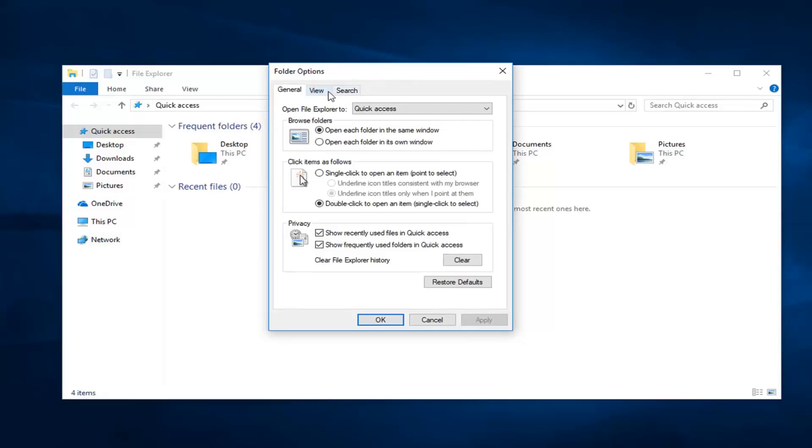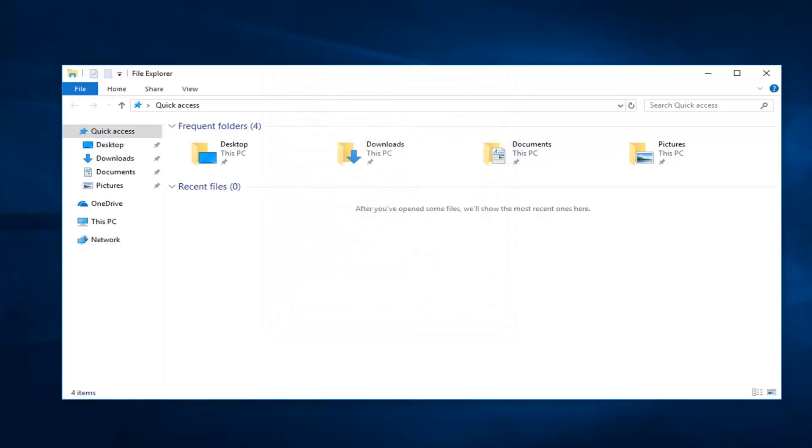Left click on the View tab, and underneath Hidden Files and Folders, select Show Hidden Files, Folders, and Drives, and then left click on Apply.